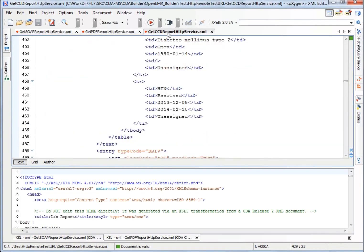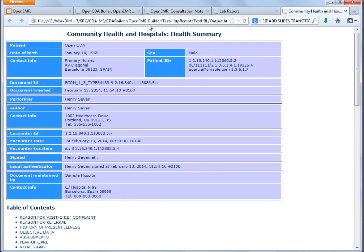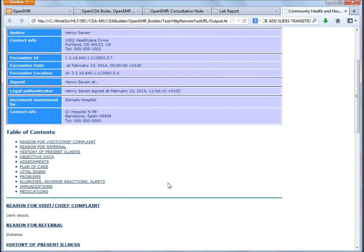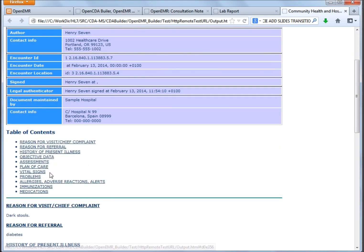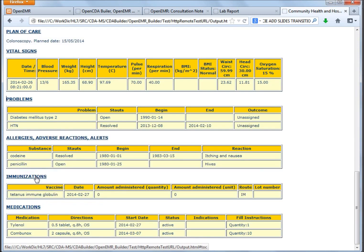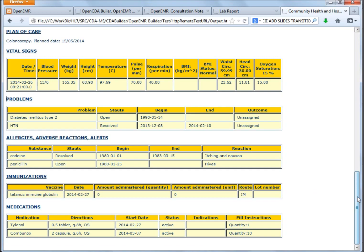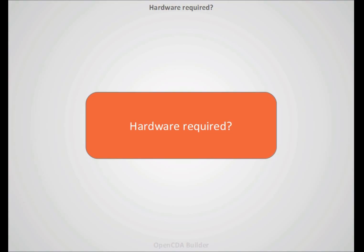And finally, the more complete document. This is the continuity of care document with a lot of sections, not just for the encounter, and also have vital signs and problems, for example, patient allergies and immunizations. A so complex and complete document.